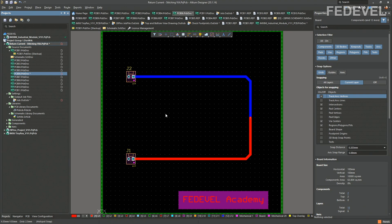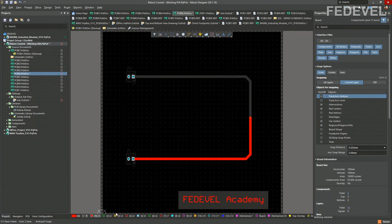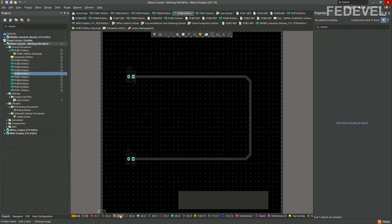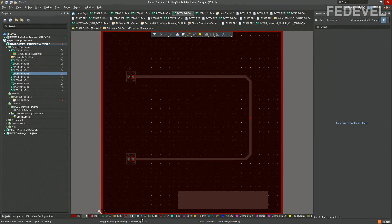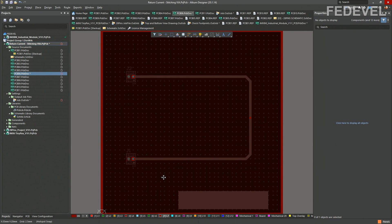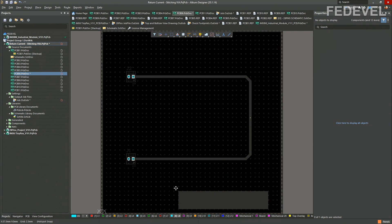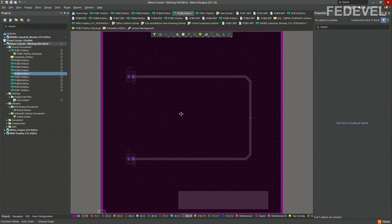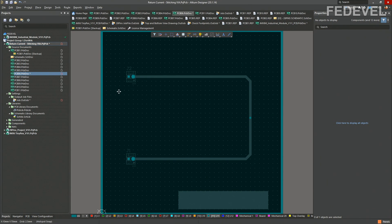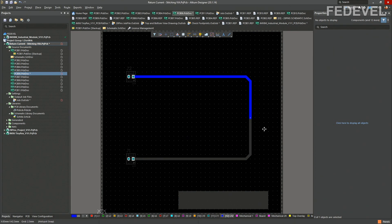On the top layer, you can see there is just this simple track routed. On layer 2, there is ground plane. On layer 3, there is nothing. Layer 4 is ground plane. Layer 5 is nothing. Layer 6 is ground plane. Layer 7, ground plane. Layer 8, nothing. Layer 9, ground plane. Layer 10, there is nothing — it's empty. Layer 11 is a big ground plane. And layer 12, this is the bottom layer where our signal continues.